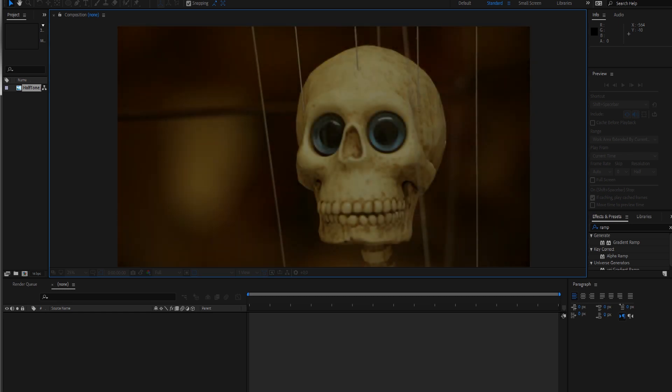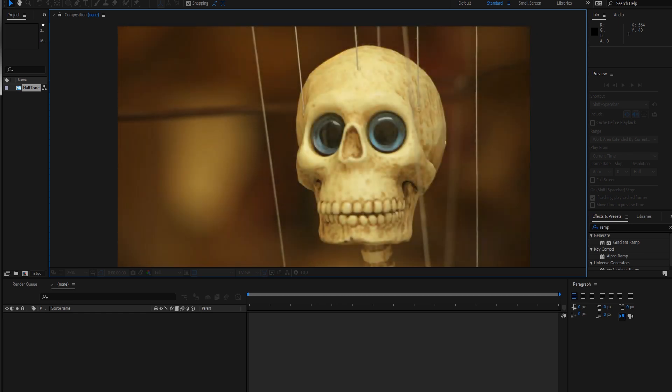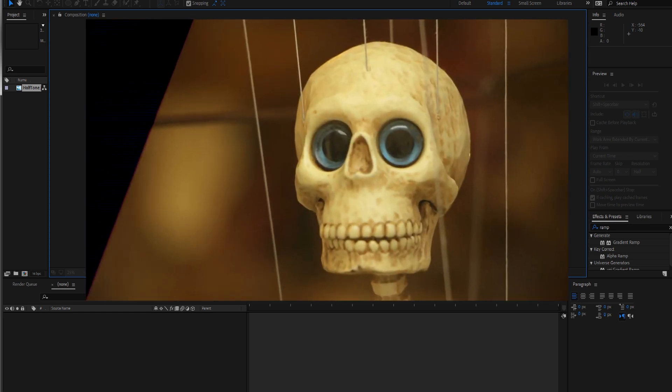Hey hello and welcome to this new After Effects tutorial by Flowmotion. Today we're going to take a look at how we can create a halftone pattern, even a colored one, inside After Effects with a few tricks and effects.